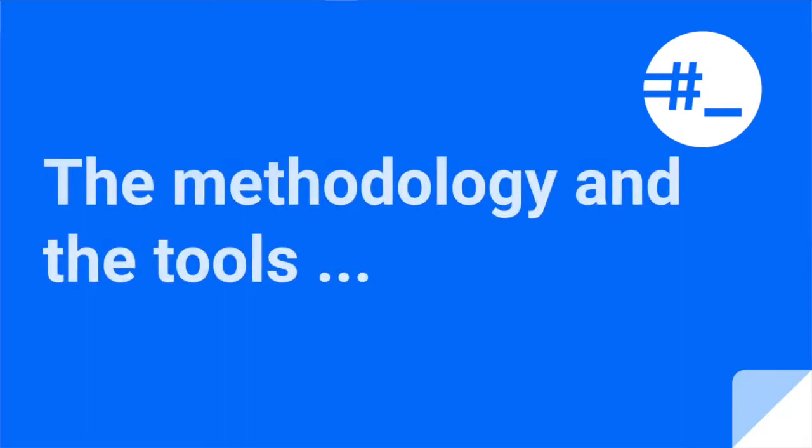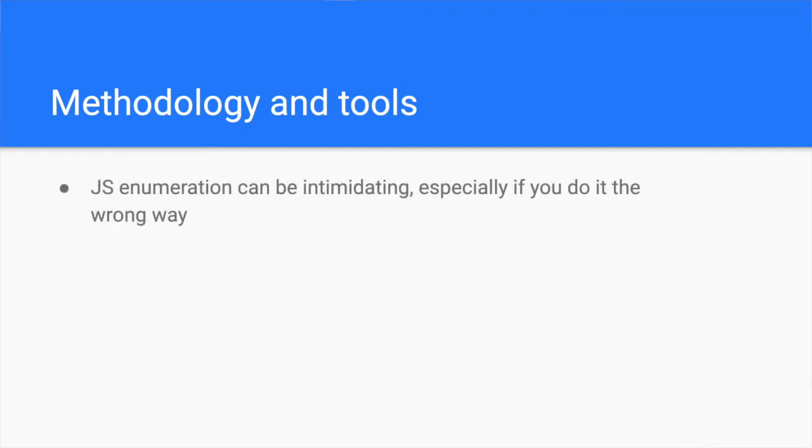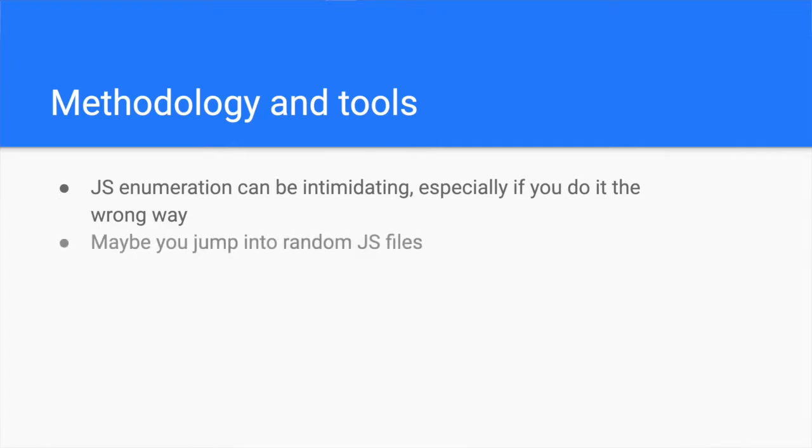JavaScript enumeration simplified with tools. When you enumerate JavaScript, it can be intimidating, hard, or time-consuming. If that's the case for you, maybe you are doing it the wrong way. Maybe you jump onto random JavaScript files and look for low-hanging fruits only. You might get lucky once, but you won't find great and consistent bugs. At least you won't cover the entire attack surface.